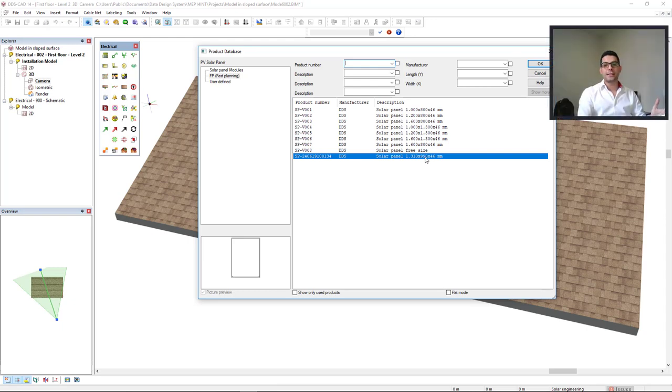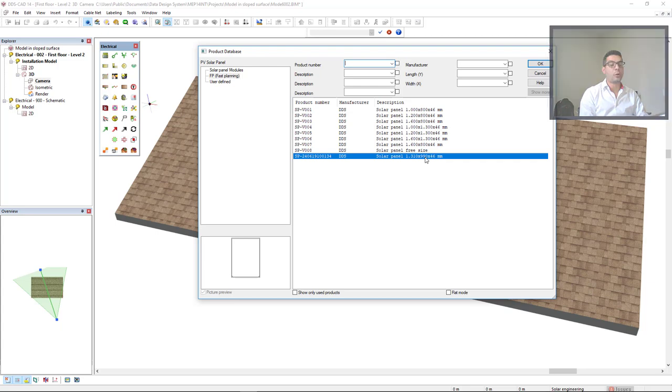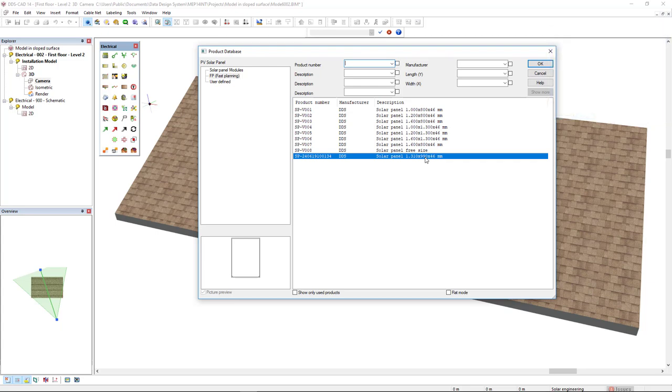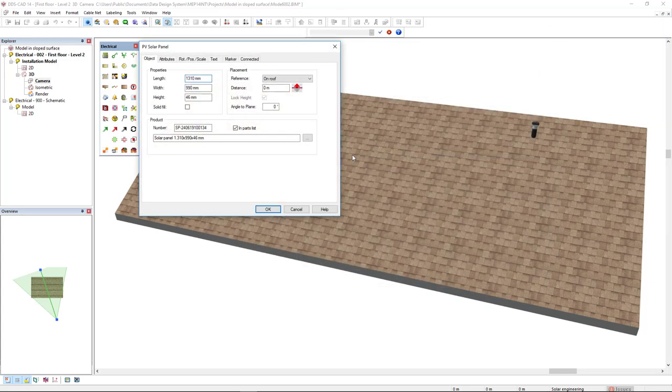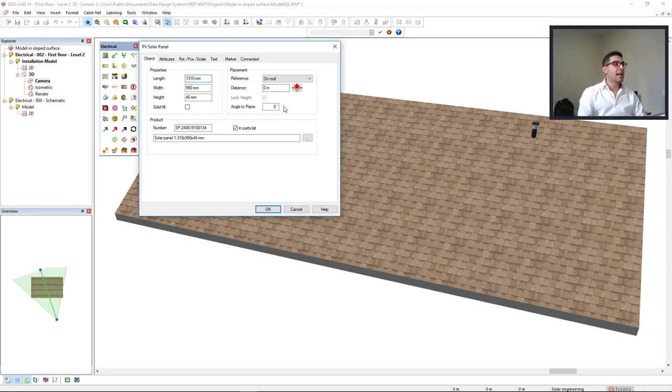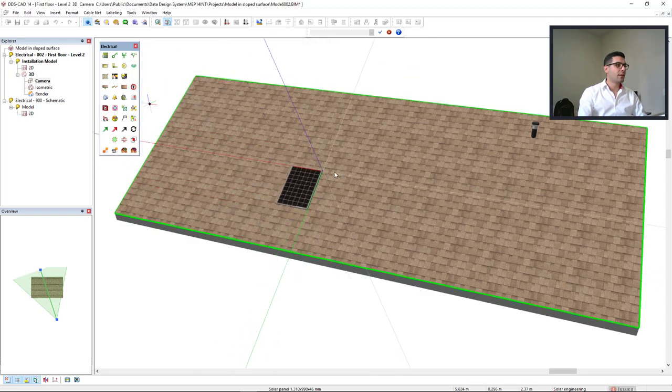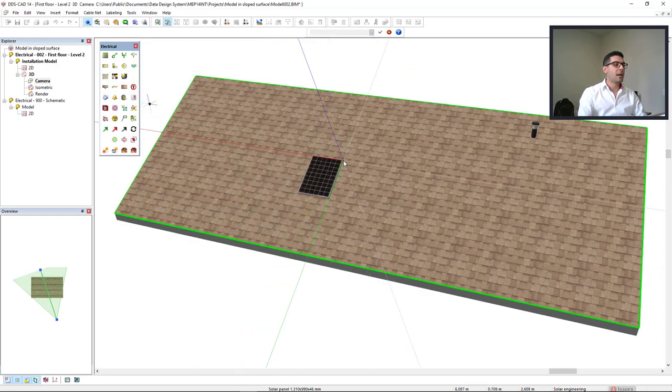The product databases are parametric, so I could influence and change the size of this PV panel if required. I'll select this one and this PV panel will be inserted on the roof without an offset and the angle will be inserted automatically from the roof surface, as we can see here.